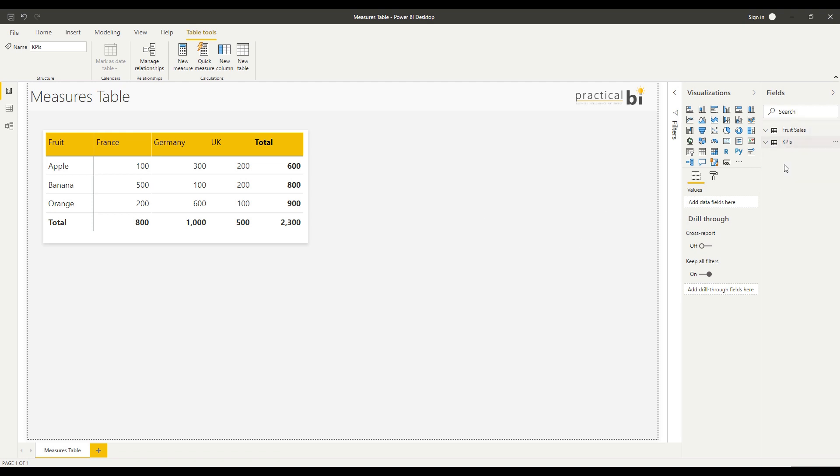The Measures Table is purely a table that contains only measures and no columns of data. So let's go ahead and have a look at how we create one.